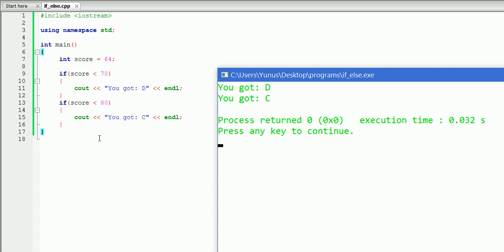The reason for that is that we have two if-statements. Our variable goes to the first one — it checks whether or not 64 is less than 70, which is true, so we got D. But then 64 goes to the second if-statement as well, and it checks whether or not 64 is less than 80, which is also true. But that does not mean that we got C. So we have to find a way so that when our if-statement is true, the other if-statements will not be executed at all. If score is less than 70 and that is true, we don't want to check if the score is less than 80.